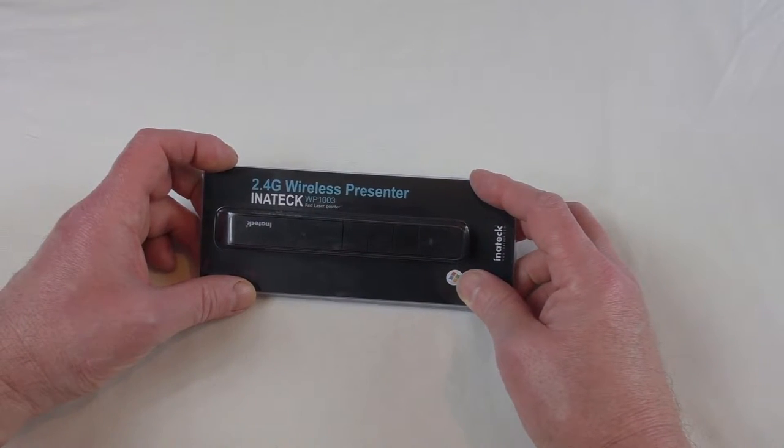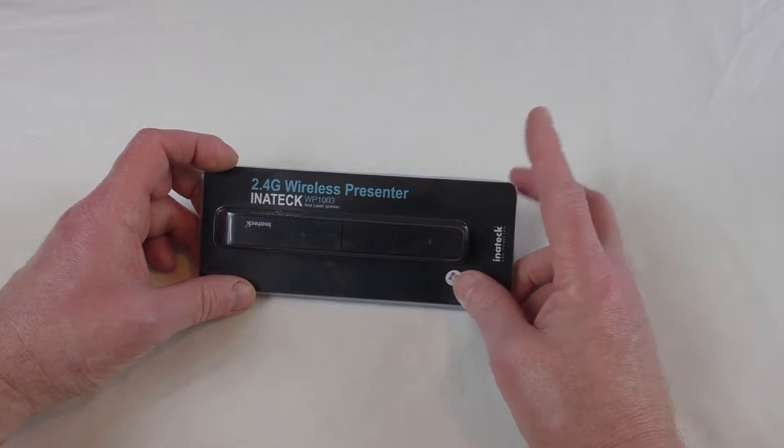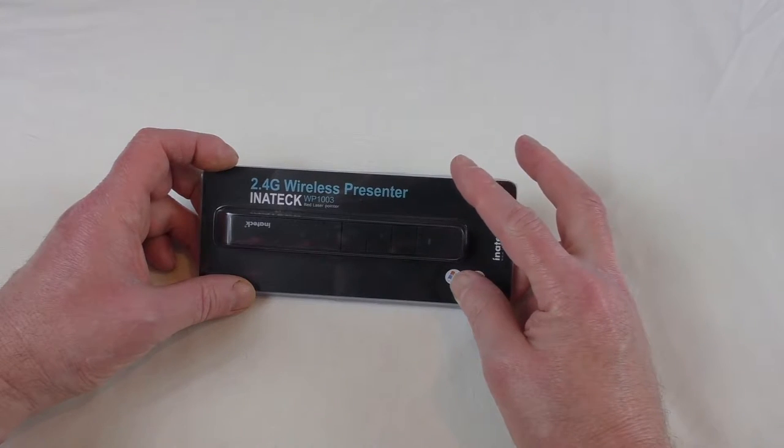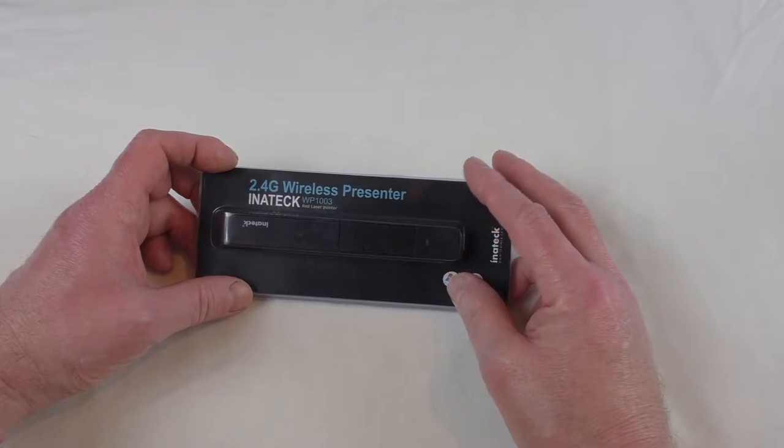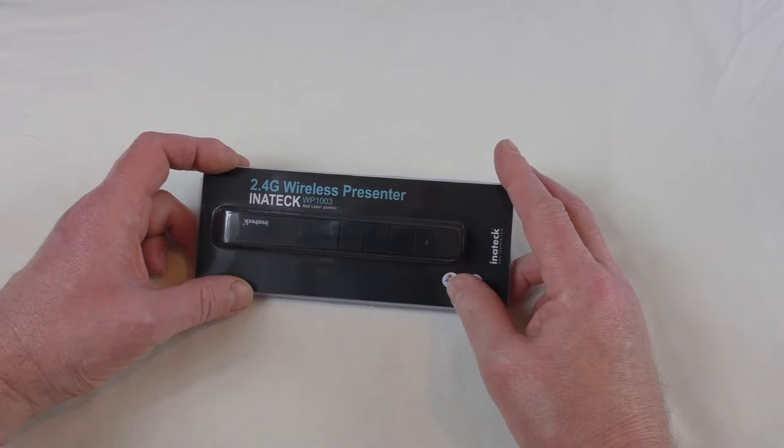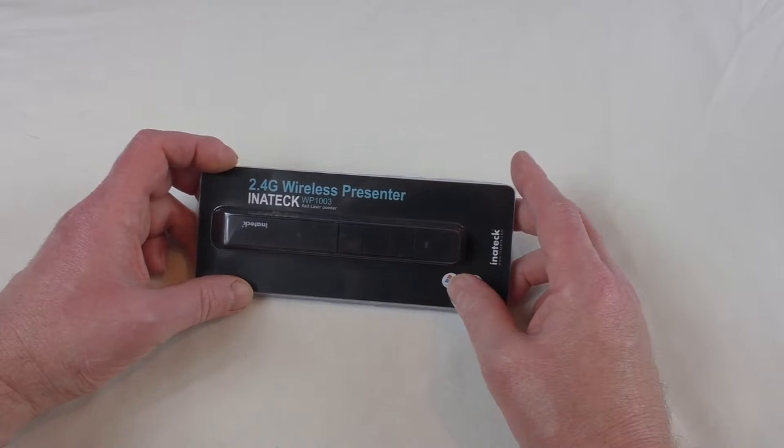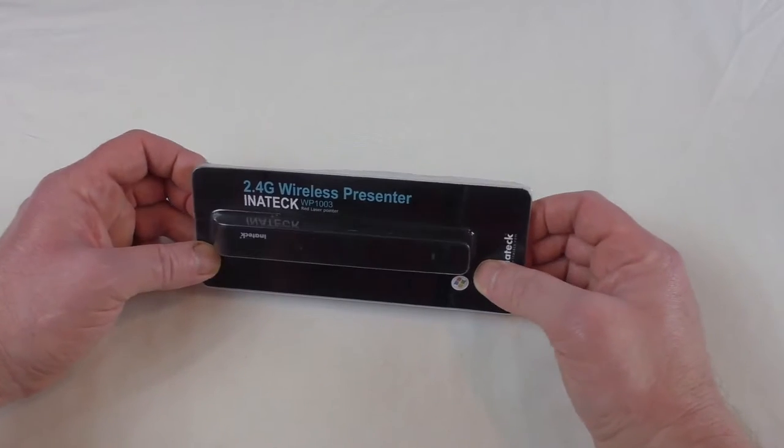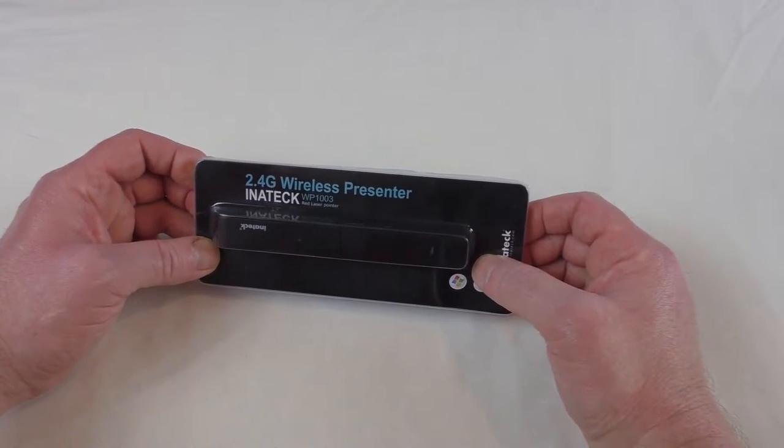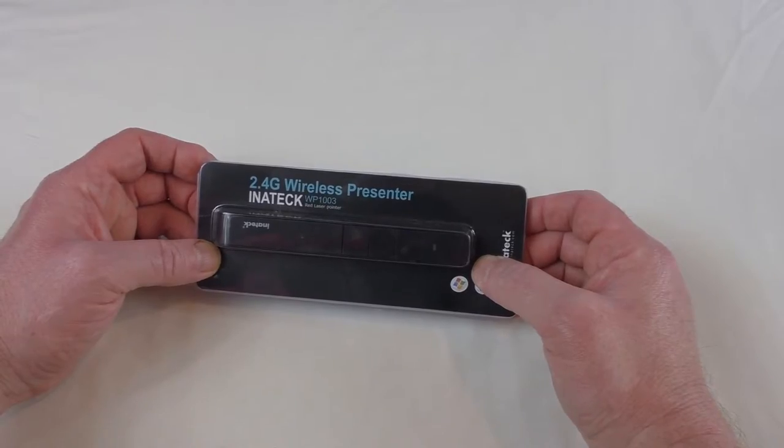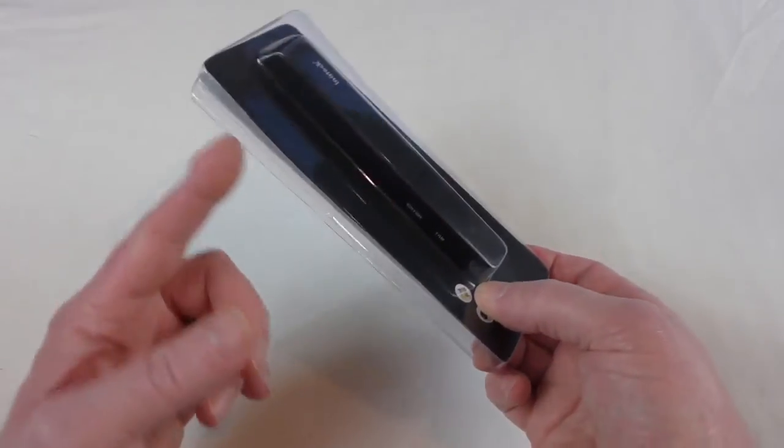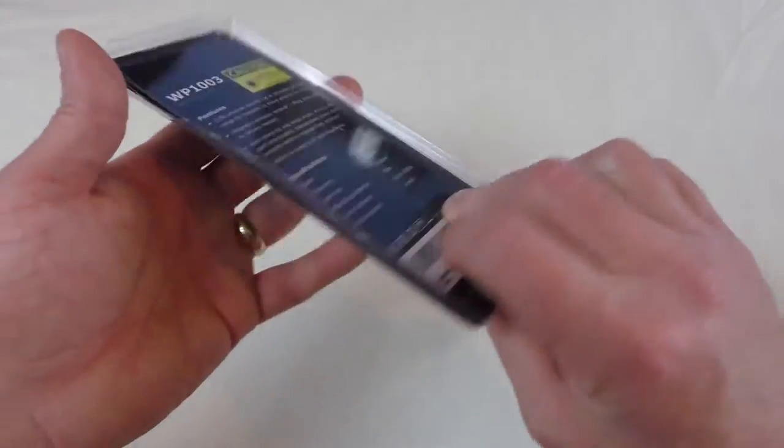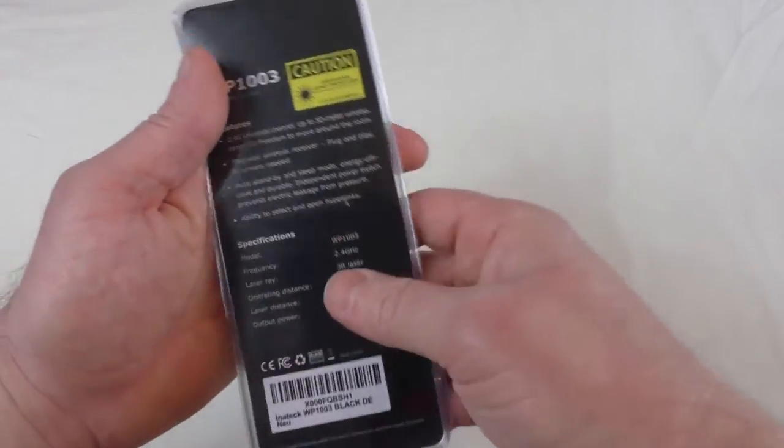Now it's aimed more at Windows, it does do some bits and pieces with Mac. It is compatible with Mac because there are no drivers required, it's just plug and play. I've already cut the outer edge off this, but we'll just go down here and have a look.